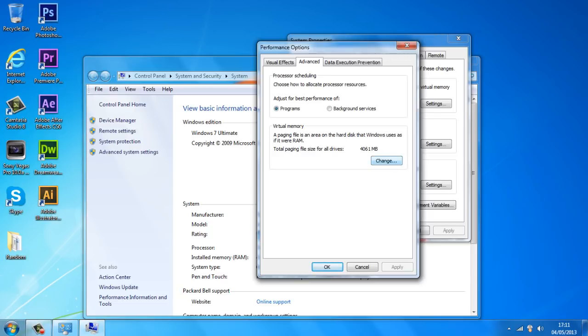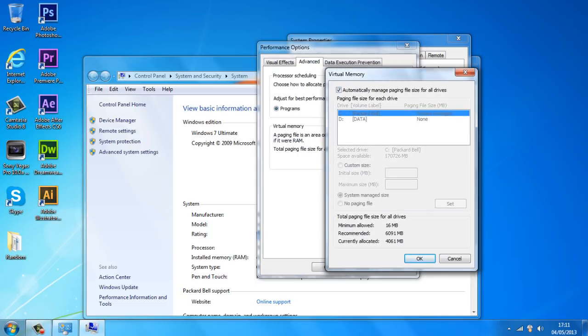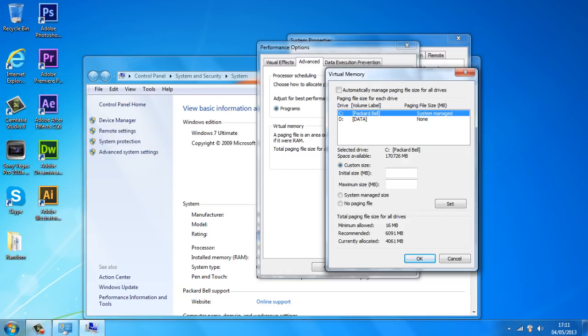So I'm going to click on change. And if this box is already checked just uncheck it and just click on custom size. And now this is always different for everyone.